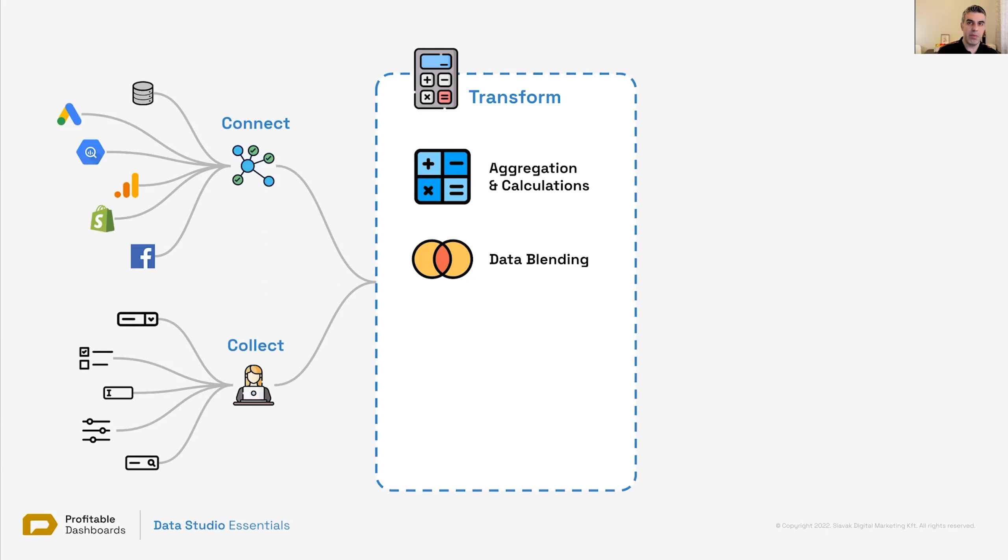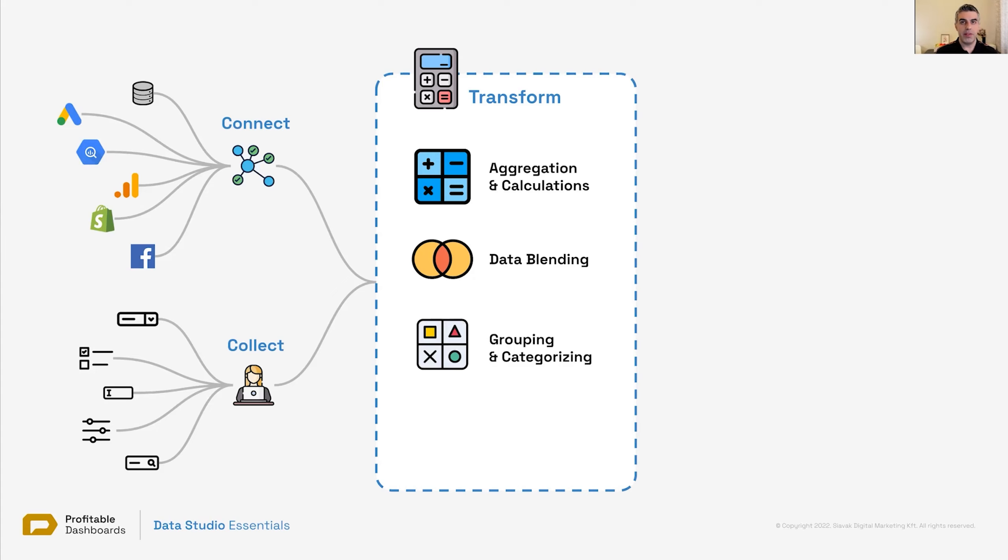which is really powerful, flexible, and allows us to do more things with Data Studio. We can group and categorize data. So we have different countries, different departments. We want to group them together, just like channel grouping in Google Analytics or labeling different kind of campaigns, creating a group of campaigns in Google Ads. We can also do that in Data Studio.